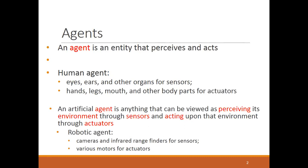Humans use hands, legs, mouth, and other body parts as actuators. Similarly, an artificial agent is anything that can be viewed as perceiving its environment through sensors and acting upon the environment through actuators. For example, a robotic agent uses cameras for sensing, infrared range finders to find targets, and various motors as actuators that move the robot's arms, legs, and other body parts.